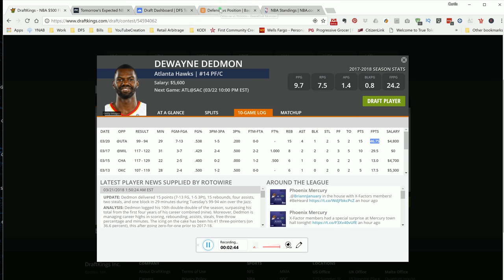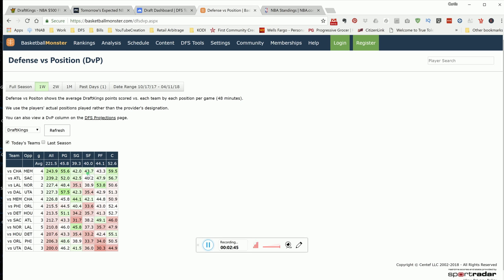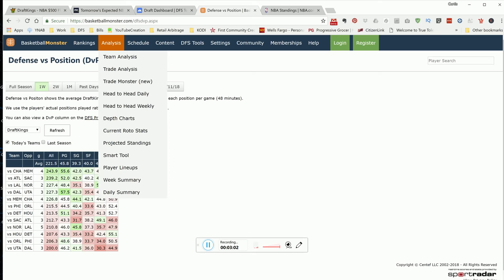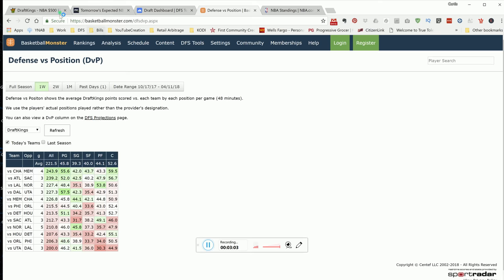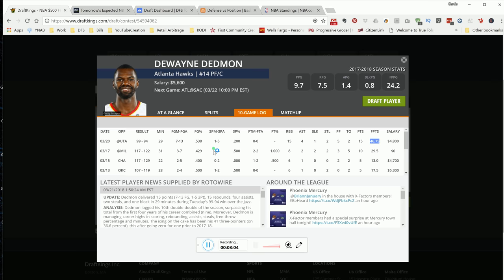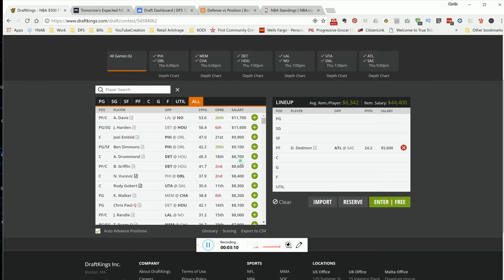This is Sacramento. In Sacramento, you love to attack them at the center position. If you look at defense versus position, they're giving up around 49 to 46 DraftKings points to the power forward slash center. Not the best matchup on the slate, but a good matchup because you want to attack them at the center role. I like Dwayne Dedmon for the cheap 5.6K versus Sacramento.